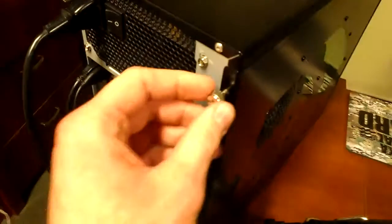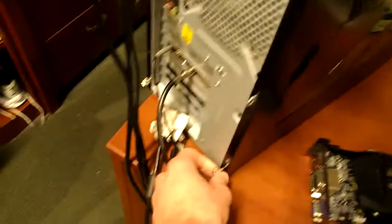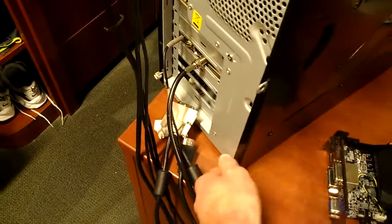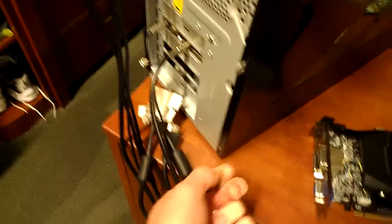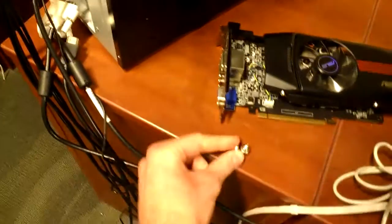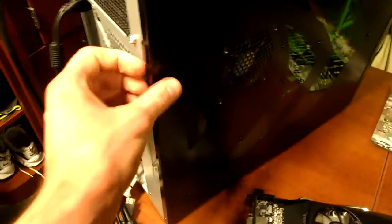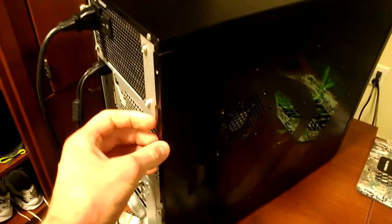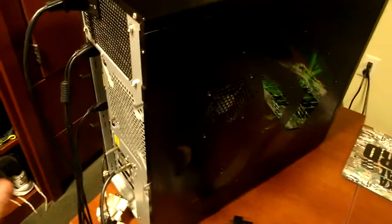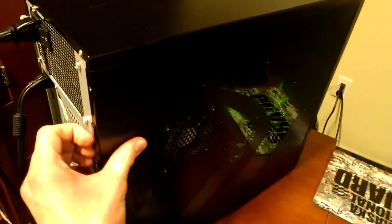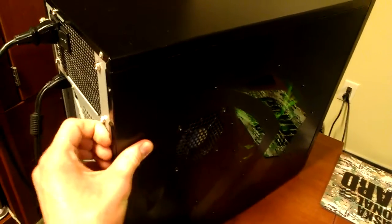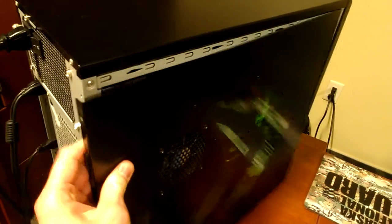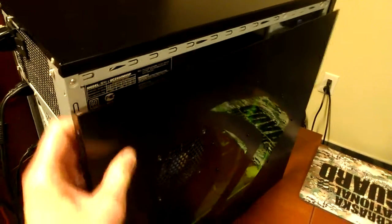Then you're going to want to take your thumb screws out, or your case may have Phillips screws, and you just get your old Phillips screwdriver out and take them out. Or maybe you have a tool-less case where you can just pop something open. It depends on your case for the main thing. And then mine just slides off like so.